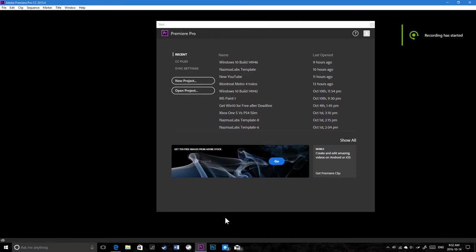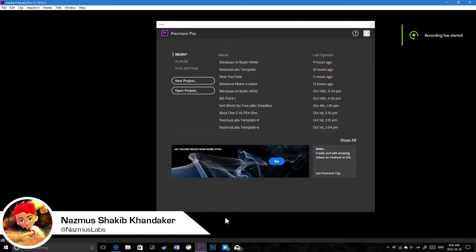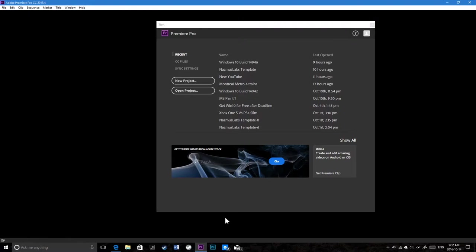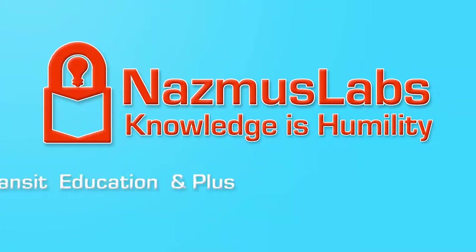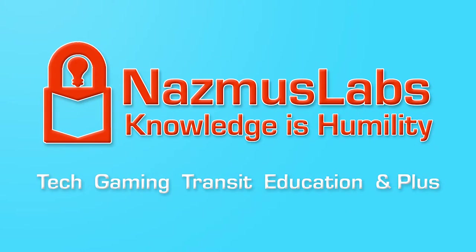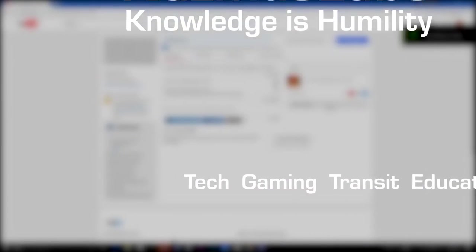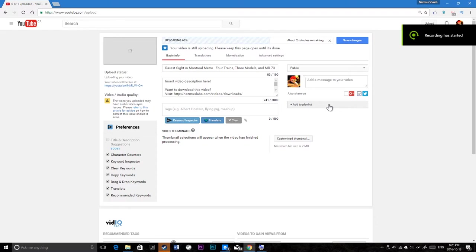Hello and welcome to another video. Today we're going to update to a totally new build from build 4942 to 4946, so stay tuned for awesome stuff like the Wi-Fi Sense update as well as precision touchpads along with tons of bug fixes and improvements. You're watching Nazmus Labs where we talk about technology, rapid transit, video games, education, and a lot more.